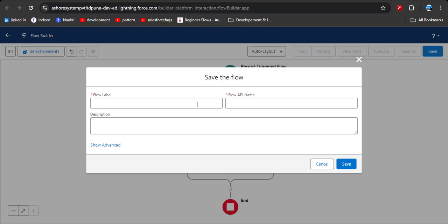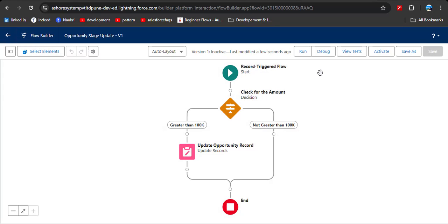Save the flow — the API name will automatically populate. Entering a description is good practice. Then click Save. Remember, before activating the flow, always debug the flow first, because it is a good practice.